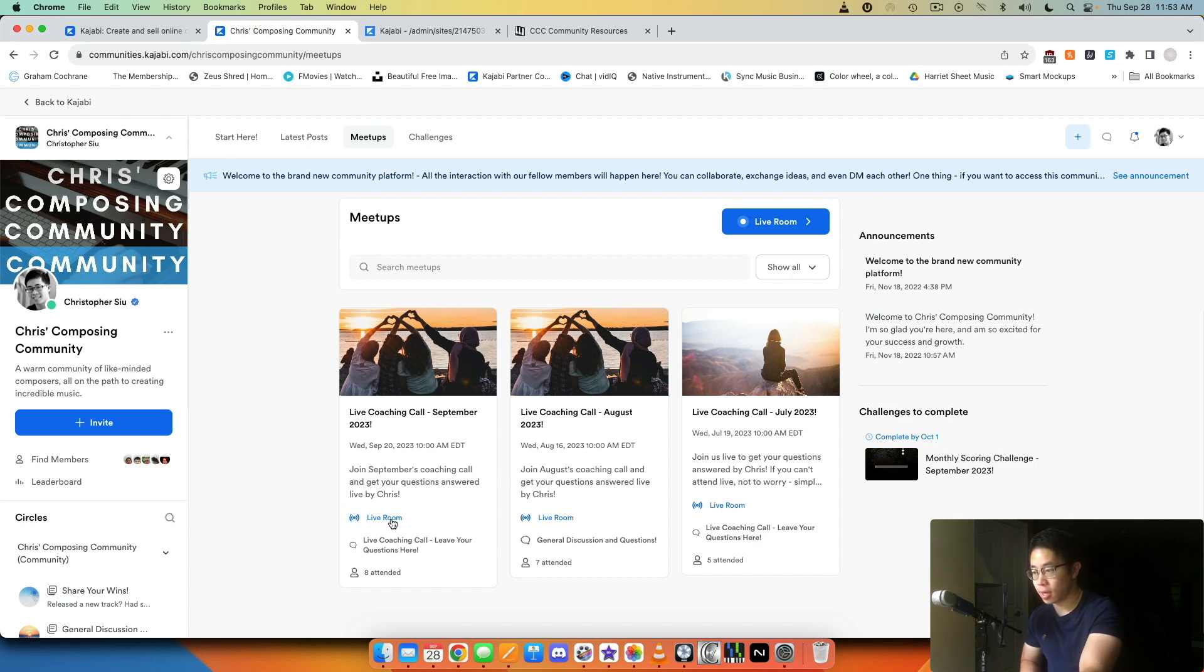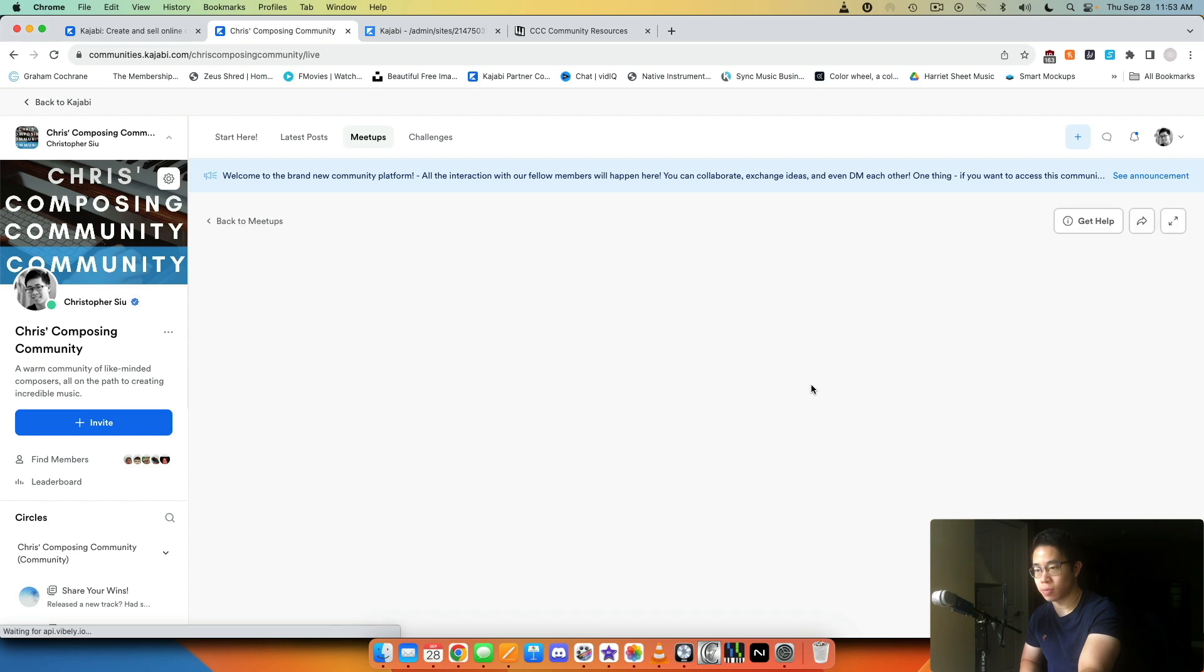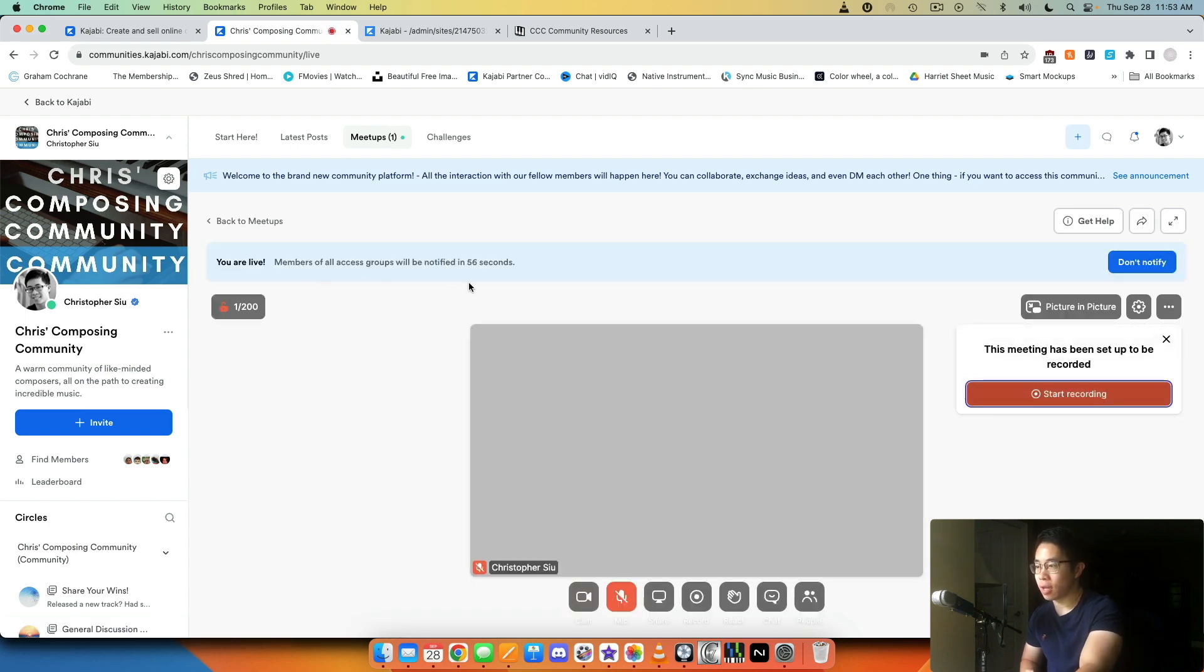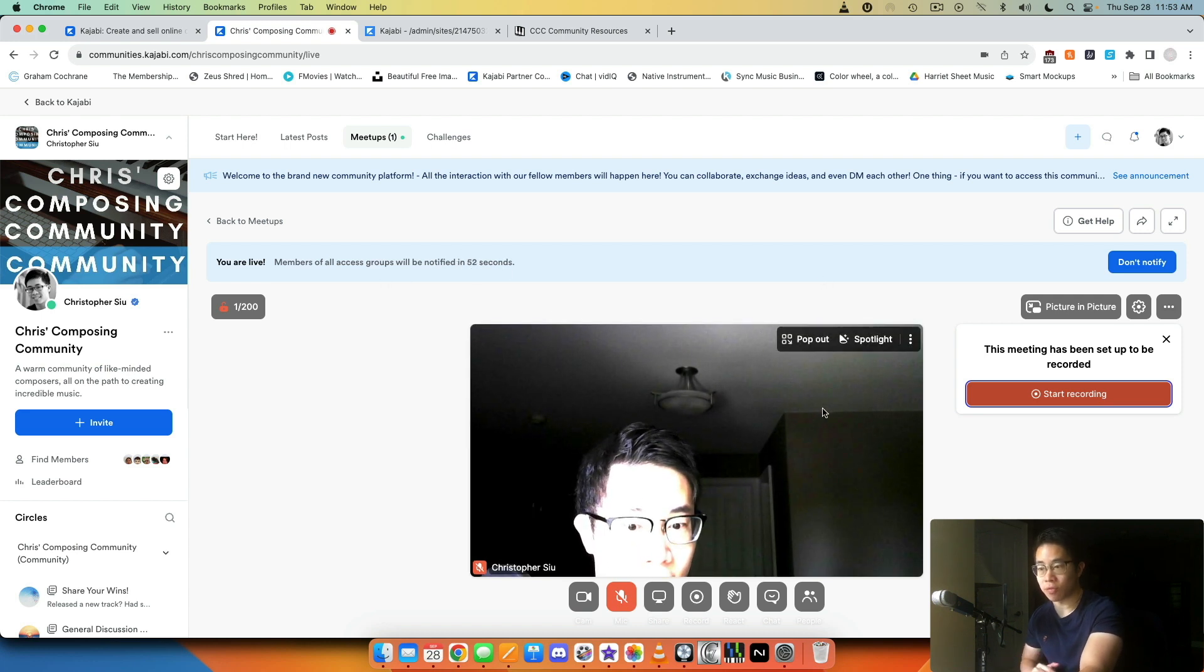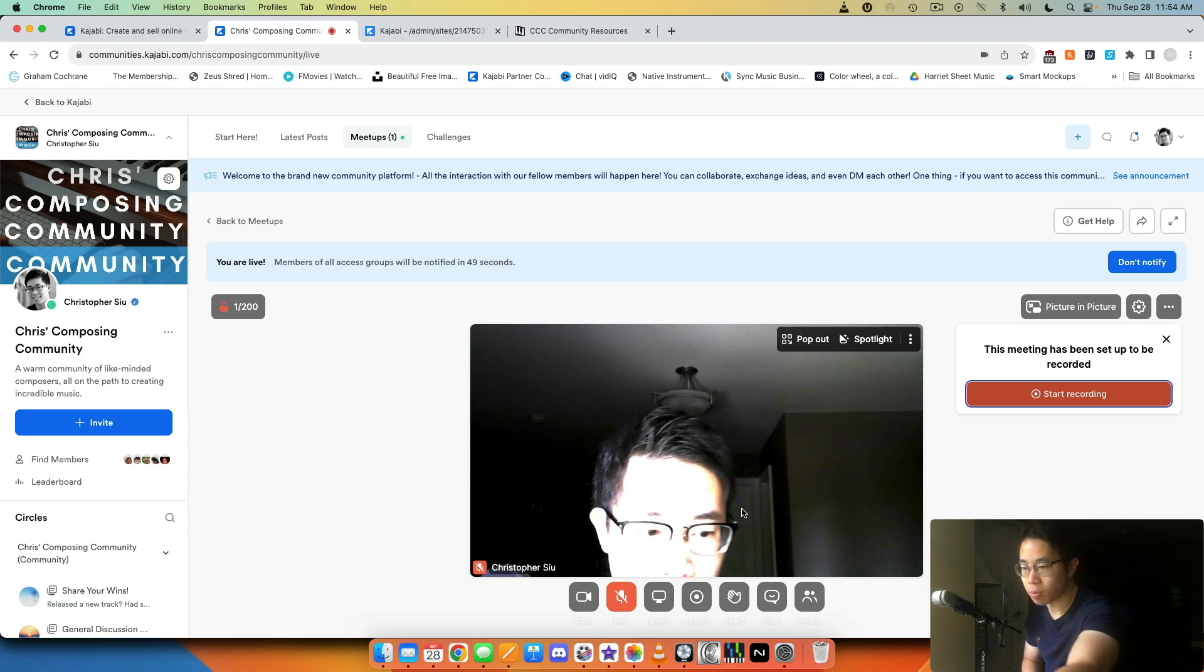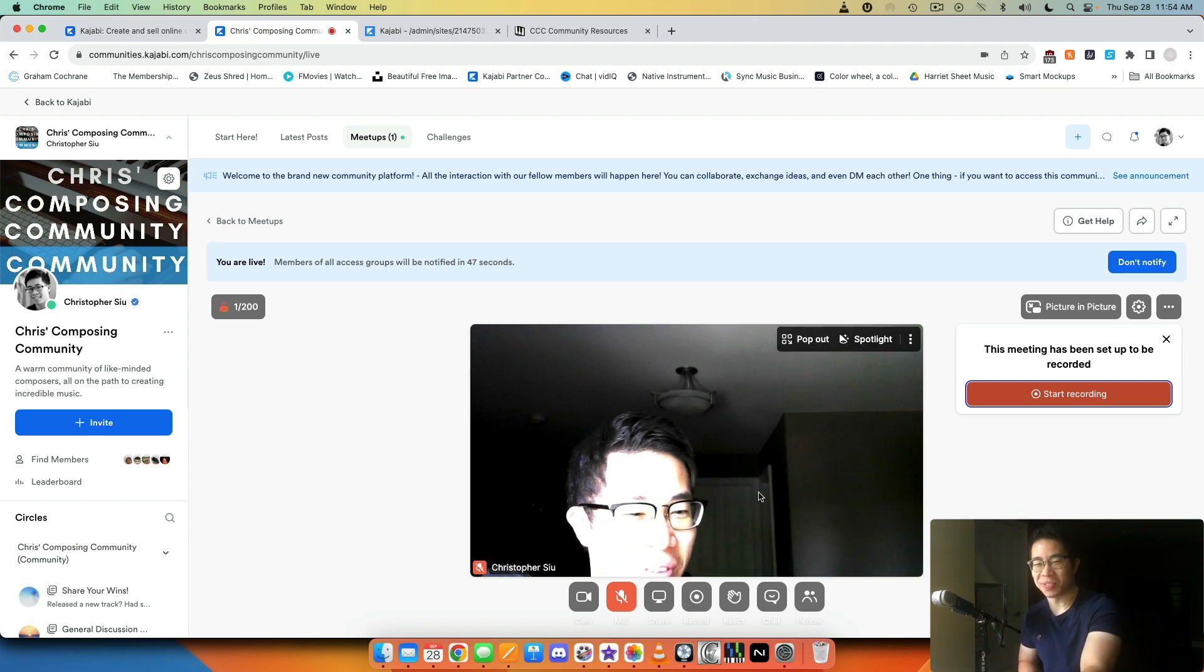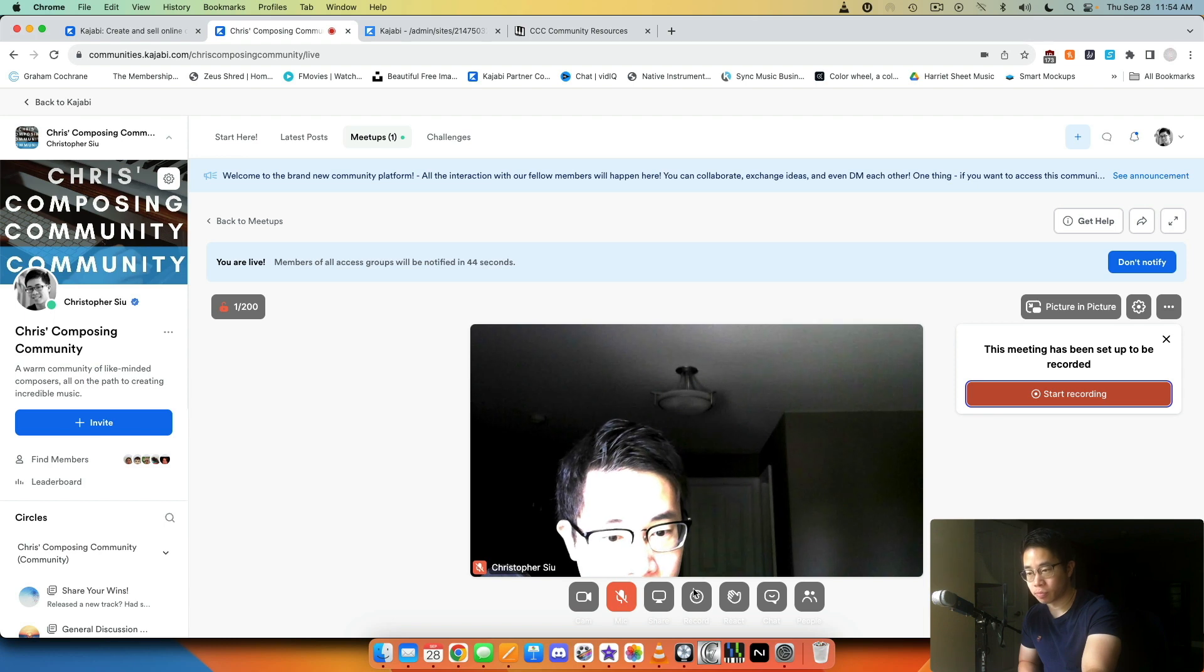Each time I just say 'Join September's coaching call and get your questions answered live by Chris,' and then I use the live room included inside this community. So we click live room and now it says 'You are live. Members of all access groups will be notified in 55 seconds.' So it counts down for you, and you can see it's linked to my camera, my webcam, and I can also record as well.